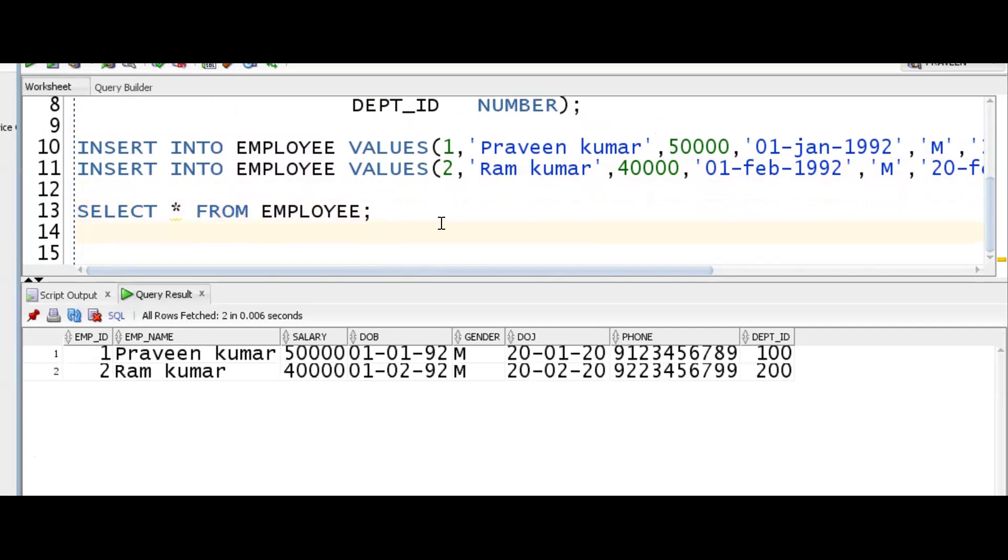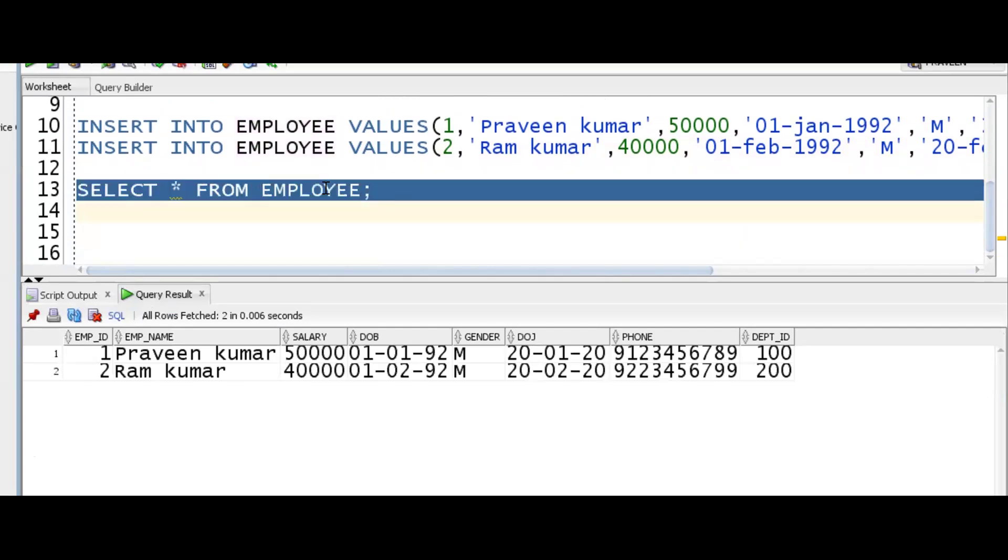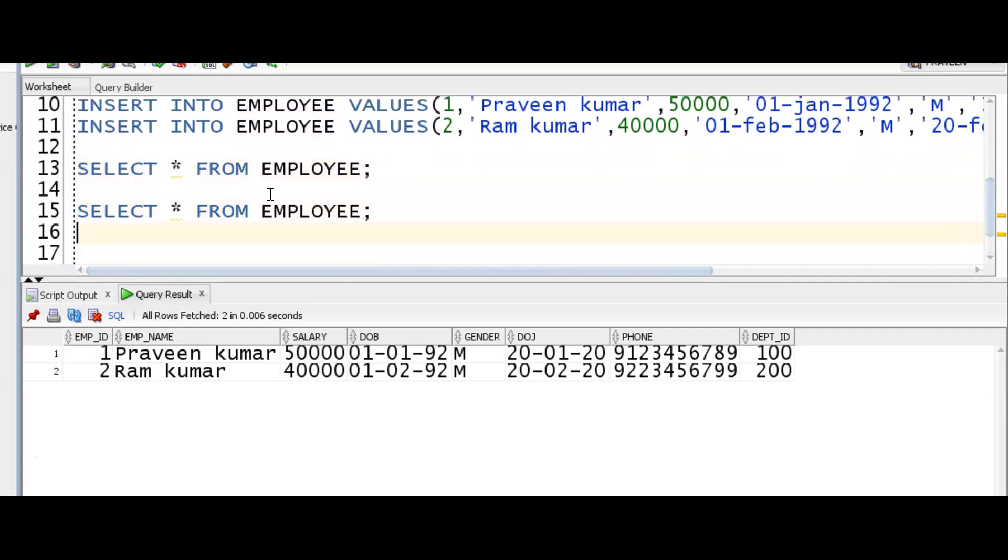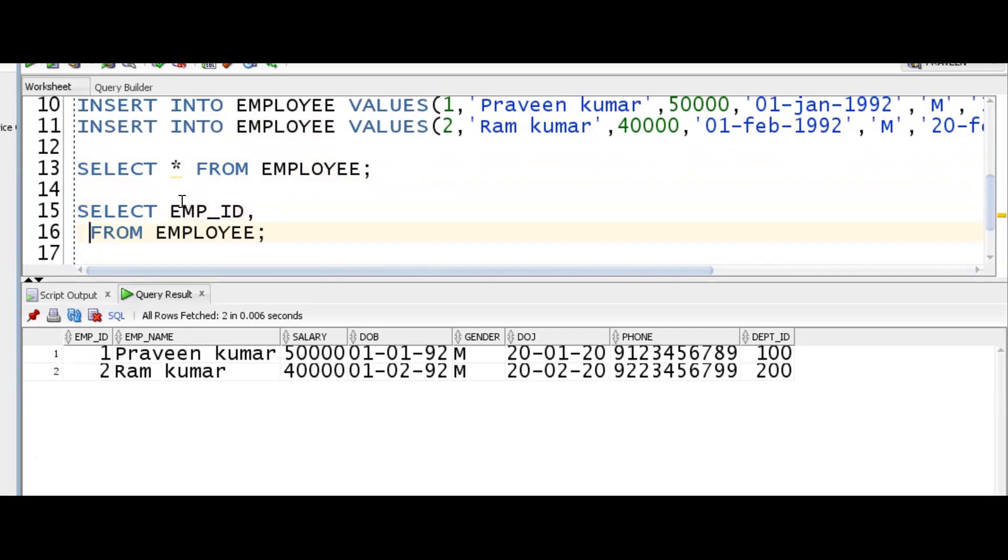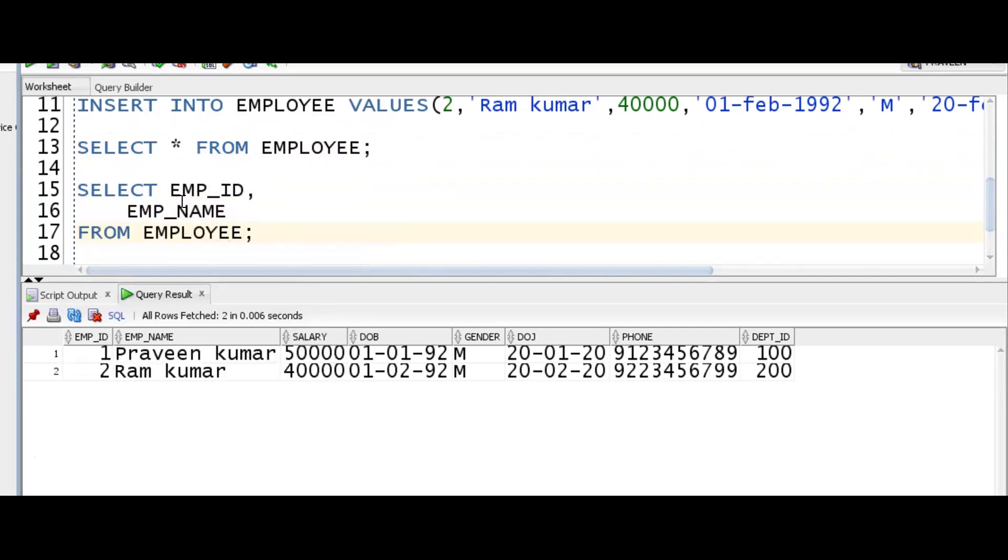SELECT * FROM EMPLOYEE. So star is nothing but a projection operator. It's projecting all the columns and all the records. Now, if I want only specific columns, how do we write it? Generally, we'll write like this.